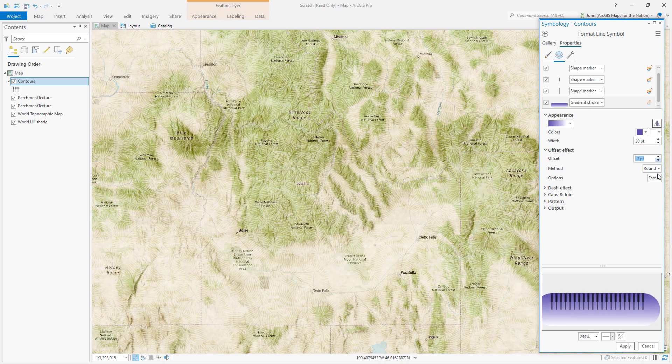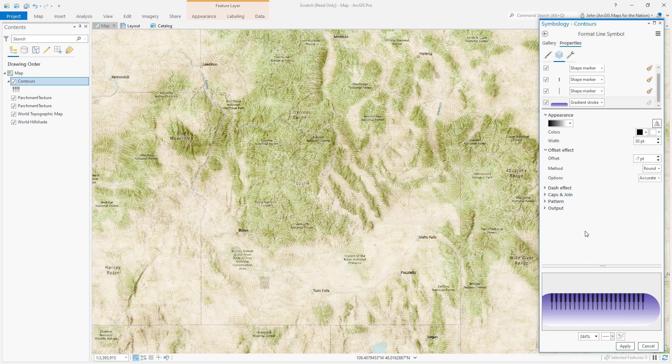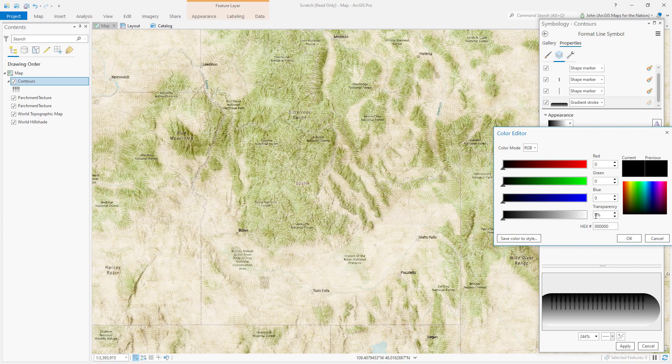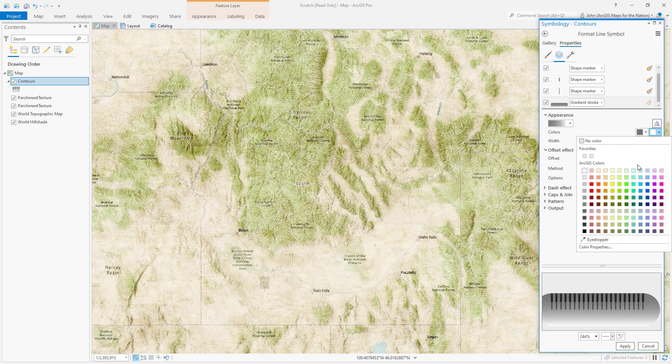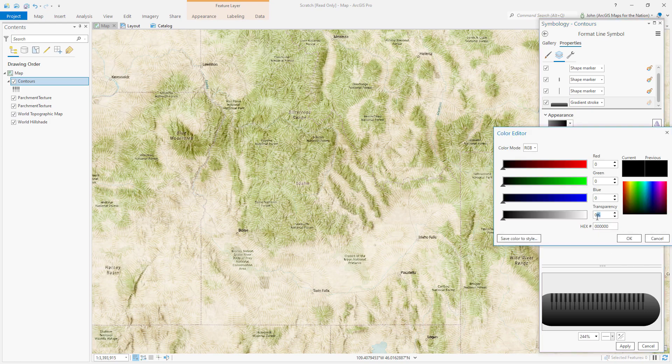Yep. And instead of fast let's do accurate. And let's make this dark. I'll make it black but not full black. I want to make it transparent black like 50 percent. And this end color stop I'll make this black too. But it'll be 100 transparent. 100 go.